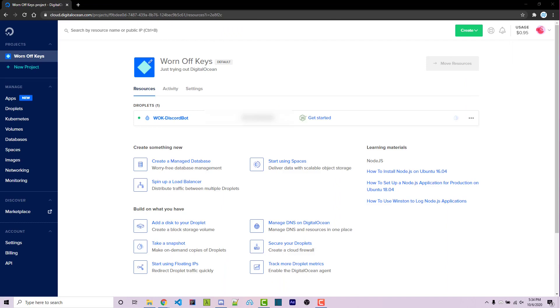You're going to want to create an account with DigitalOcean using the link in the pinned comment or description. This will give you $100 of credit that you must use within the first 60 days. After you've created an account, you should see a page similar to this one where you have a create button here.